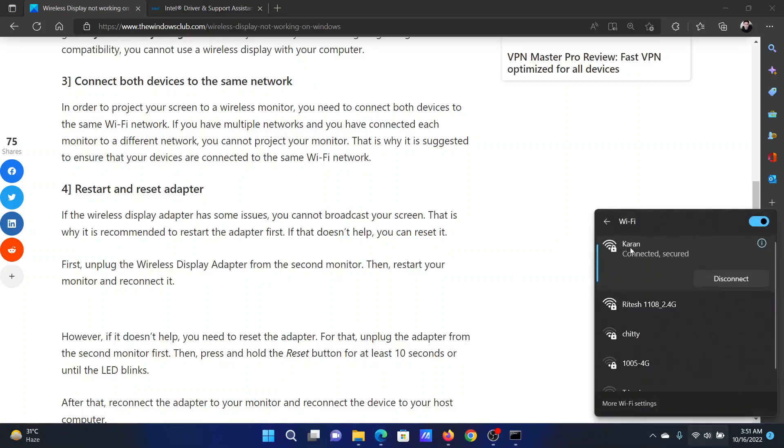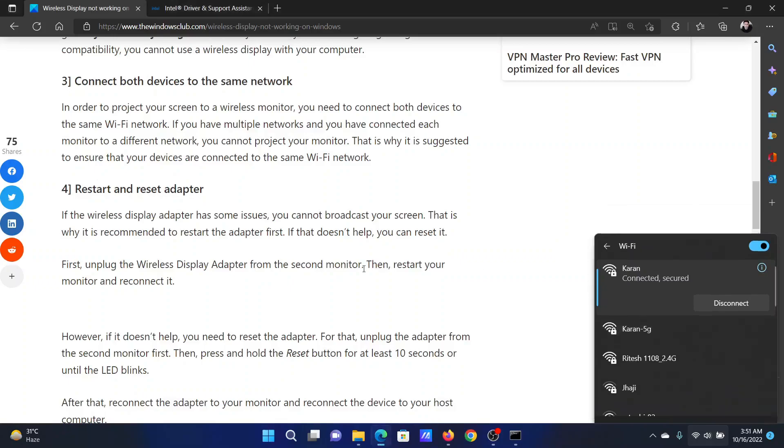one is the usual one and one is the 5G one. Make sure that both of the devices are connected to the exact same network and not just the same router.